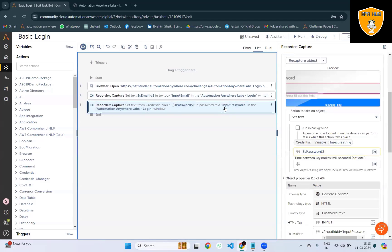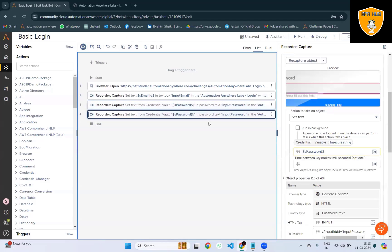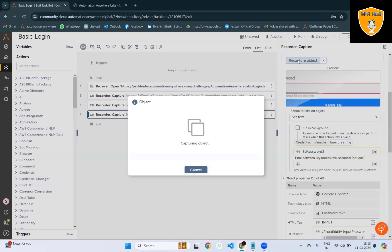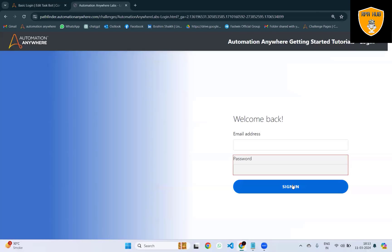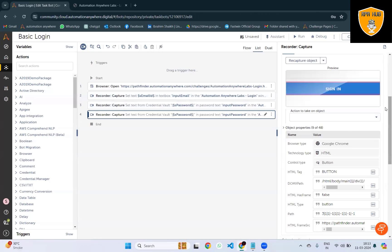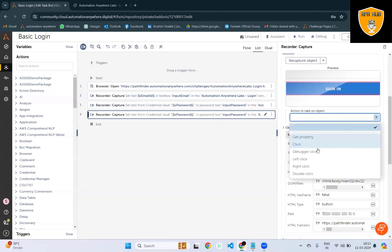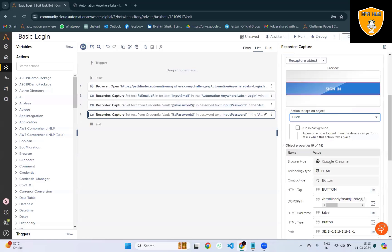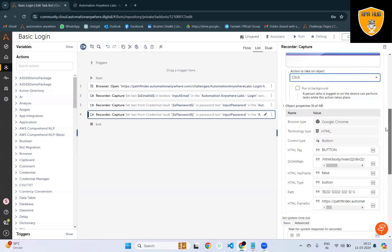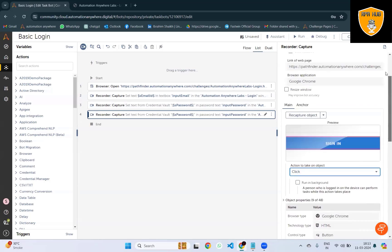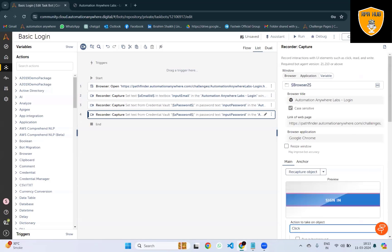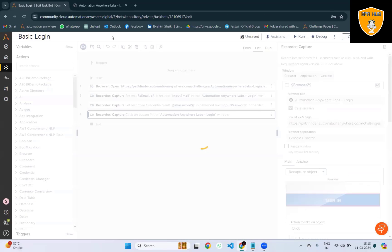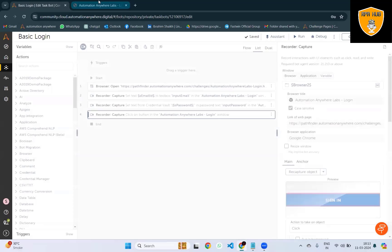Next, we'll capture the sign in button. Click on save and that's it. We'll run the process to show you how the form will be filled and the sign in button clicked.